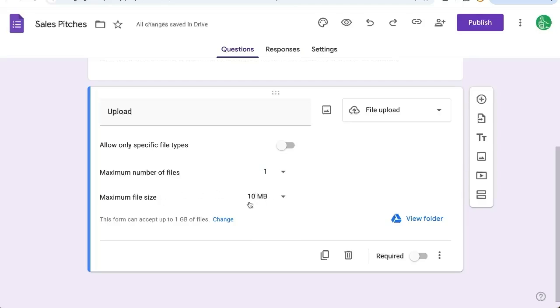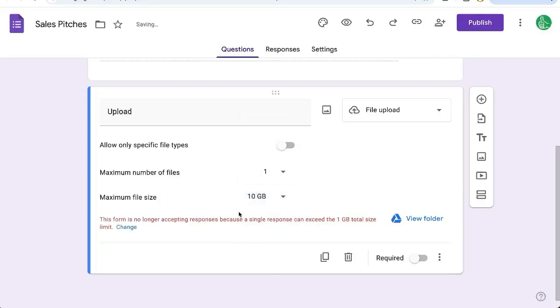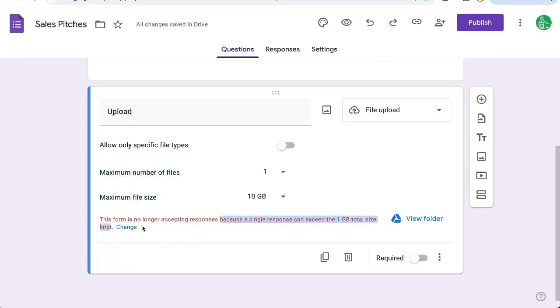Here you may be running into this problem, maximum file size. And if you click on 1 gigabyte or even 10 gigabytes, you'll see this alert message. It says this form is no longer accepting responses because a single response can exceed the 1 gigabyte total size limit. Let's change that.